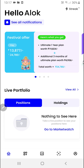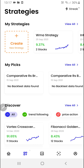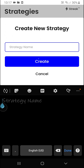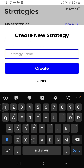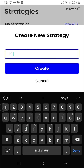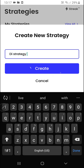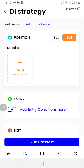Hello everyone. In this video we are going to learn how to create a strategy using the plus and minus DI indicators, which are a part of the ADX indicator. Once you're on the Streak home page, you'll have to click on the second button at the bottom navigation bar and then click on the create button. I'll give it a name — I'd like to call it 'DI strategy' — then we'll click on the create button.